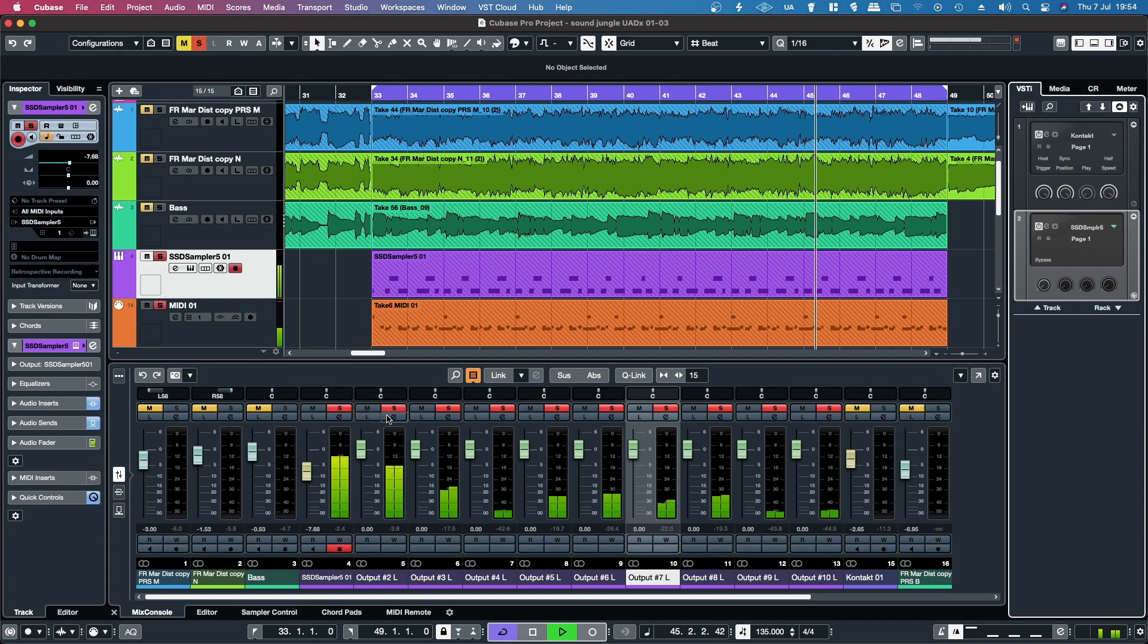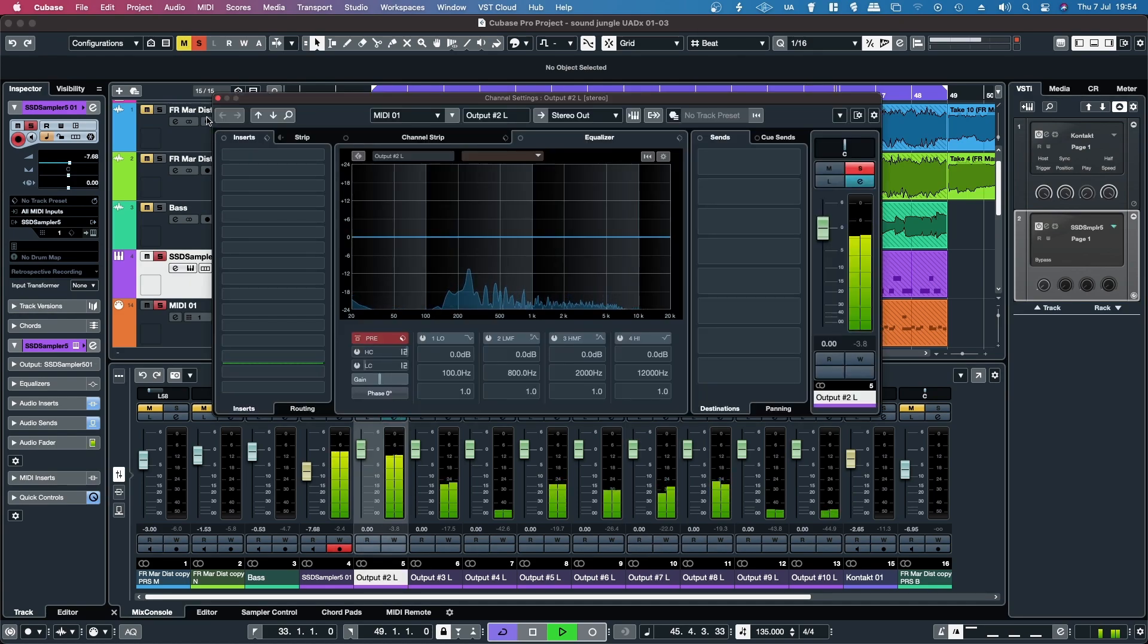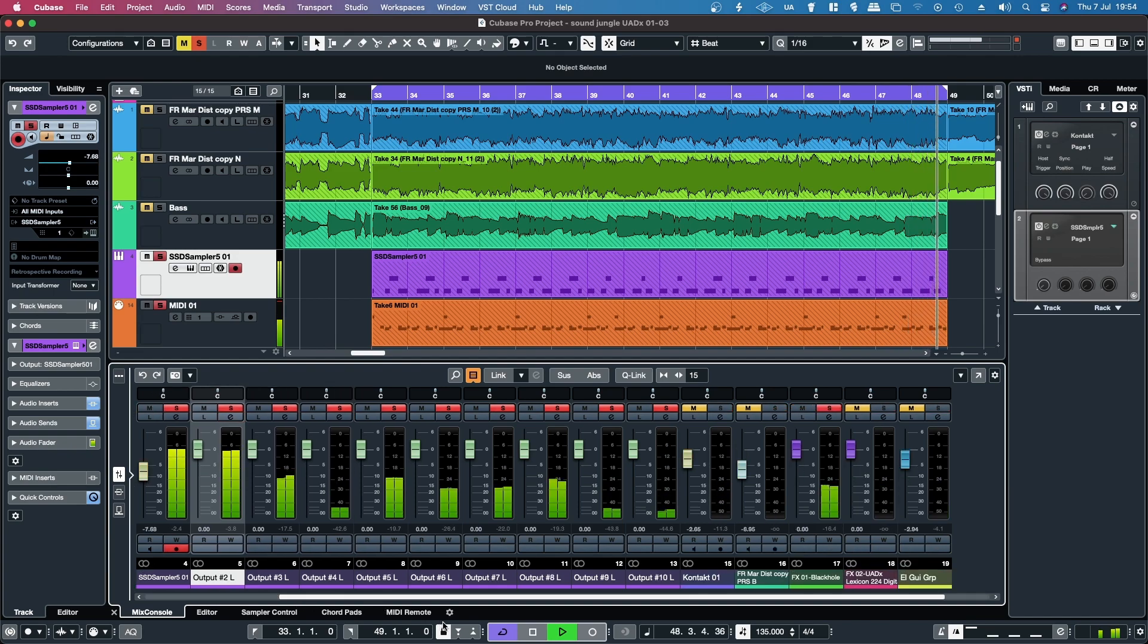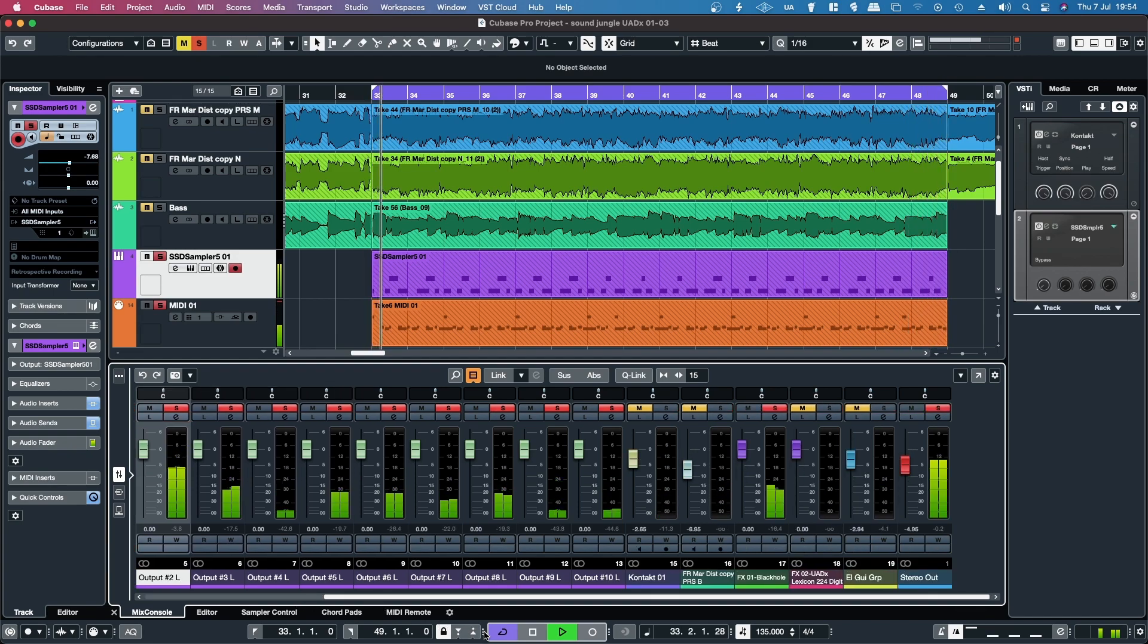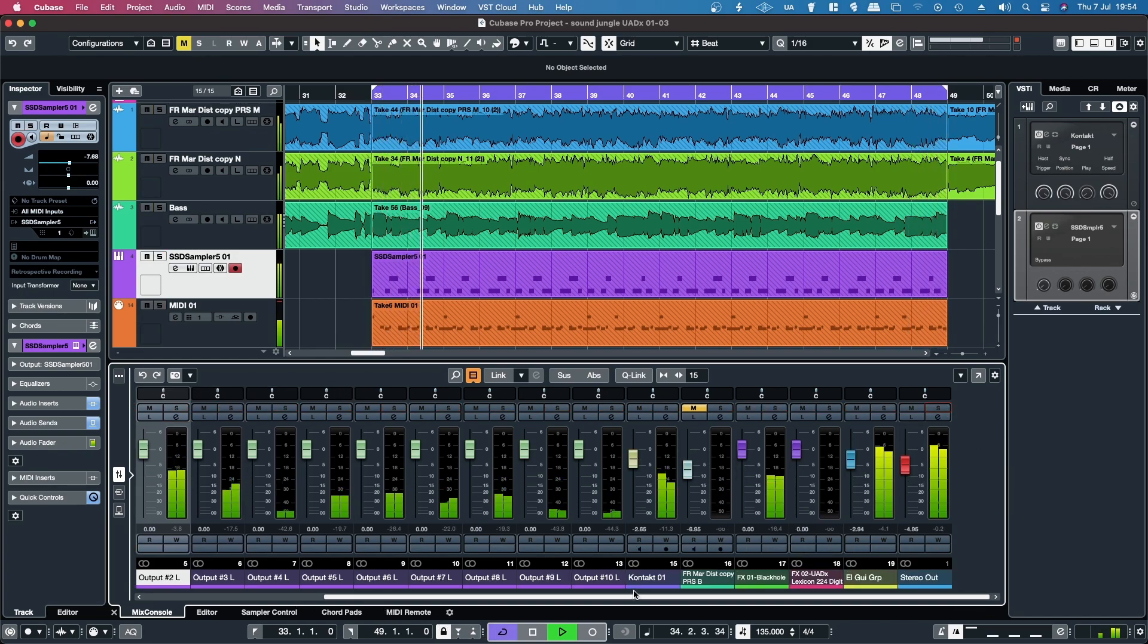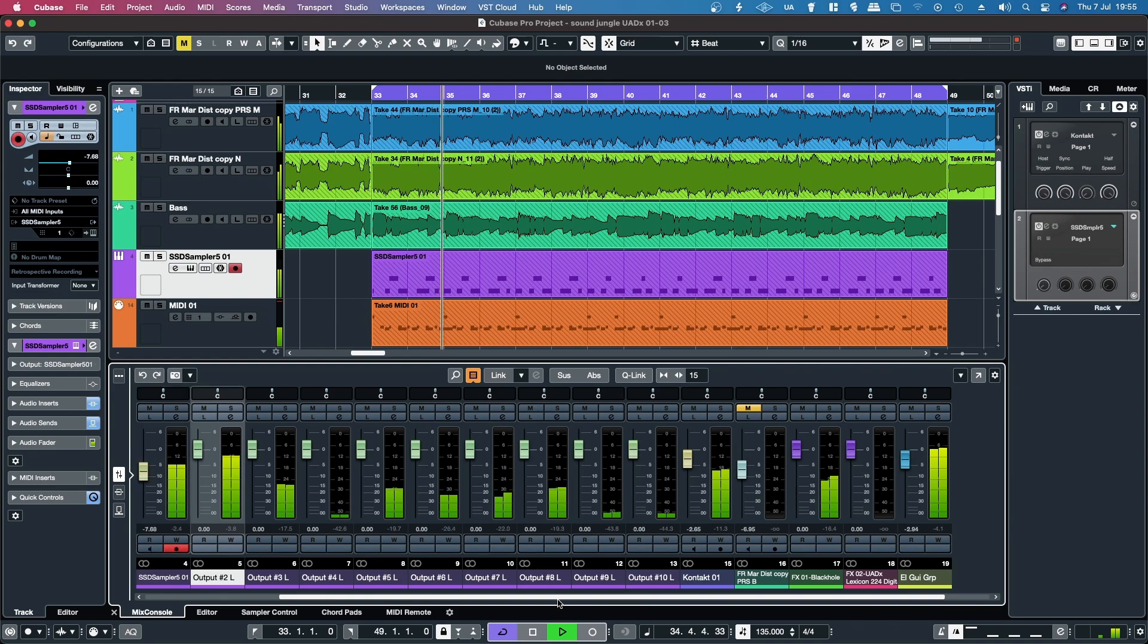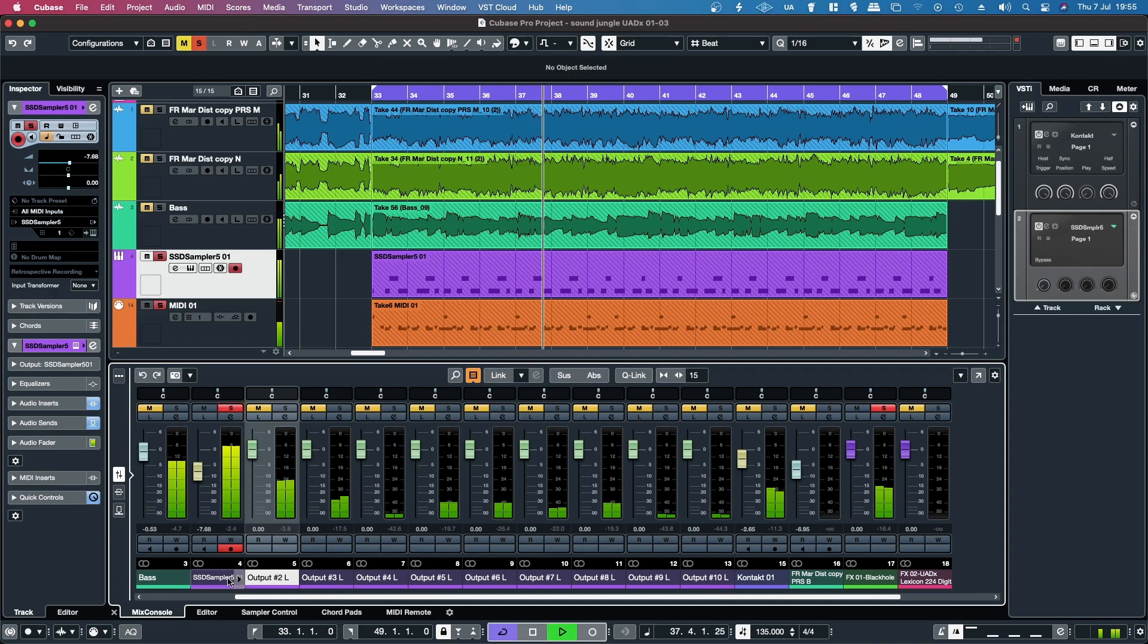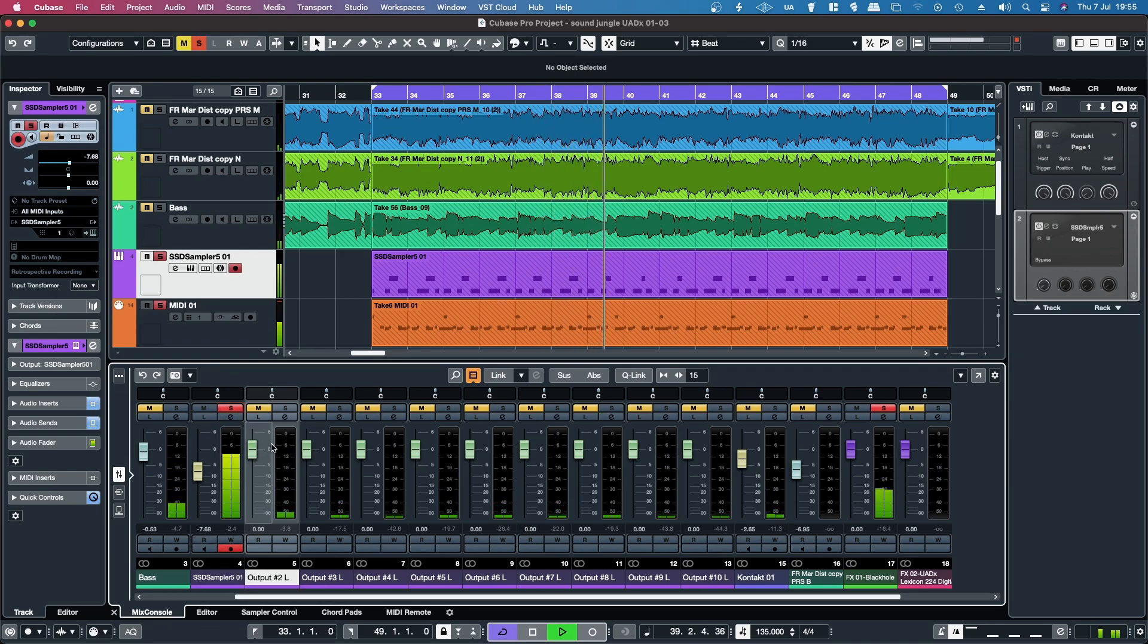So what this means is that I can go through and apply whatever processing I want to any of these tracks. So there I've got my kick.